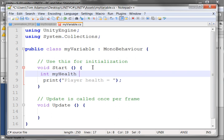And I'm going to put what it's equal to. I'm going to initialize it. Let's make my health equal to 100. And then I'm going to put a semicolon after it.